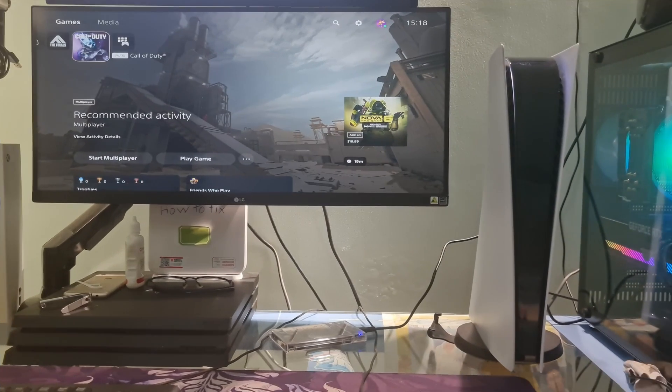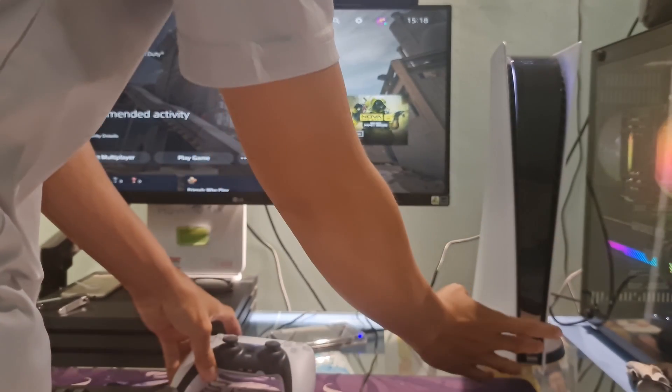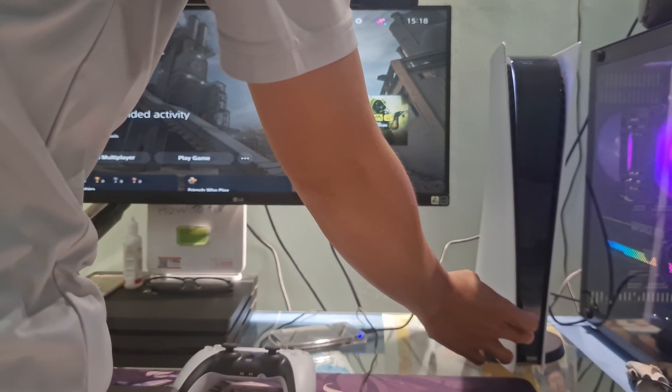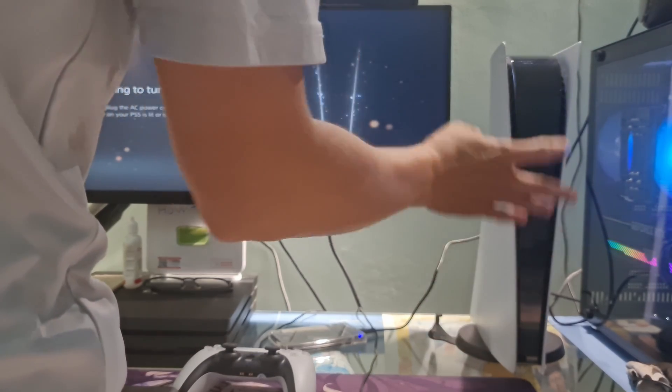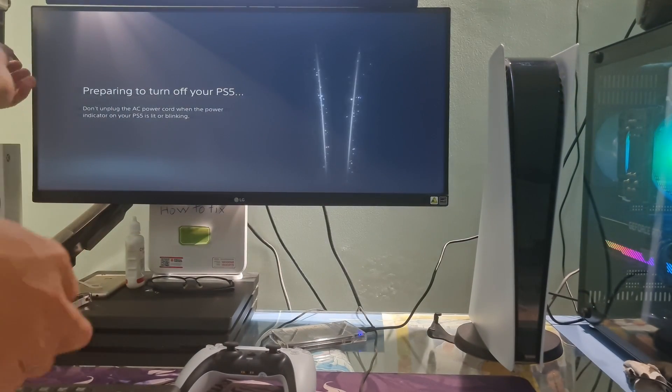Method 6: Rebuild Database. To do this, we need visit safe mode by turning off the PS5 console, just pressing and holding the power button until you hear a second beep.